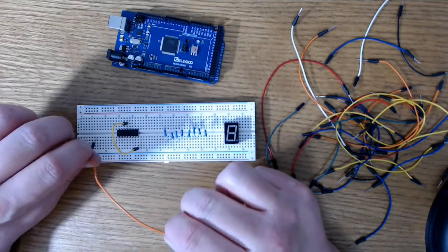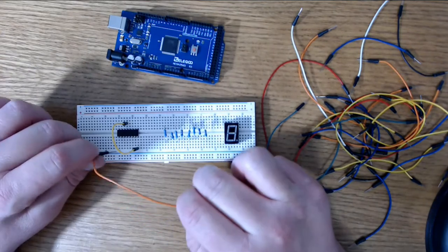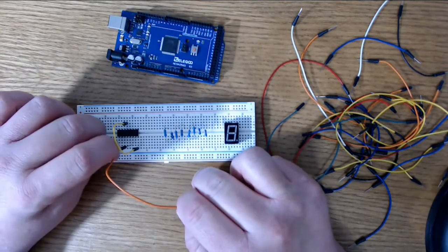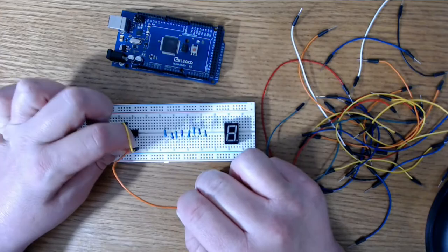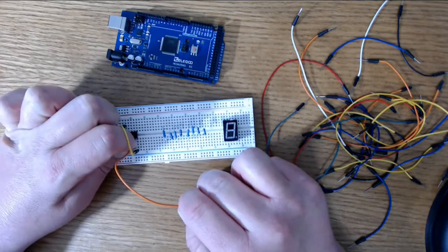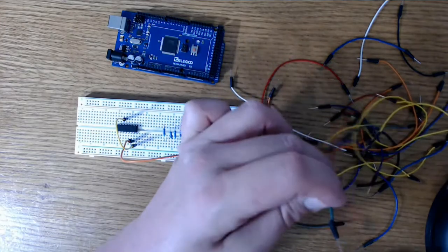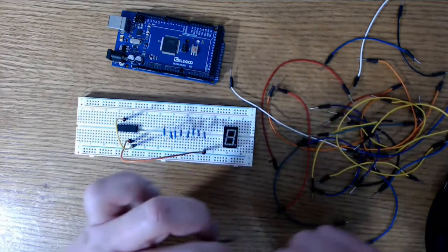Now it's time to connect the output pins of the shift register to the pins of the seven segment display. I've created a color coded graphic here for you. Just match the color of the pin on the shift register to the color of the pin on the seven segment display and that's your connection.